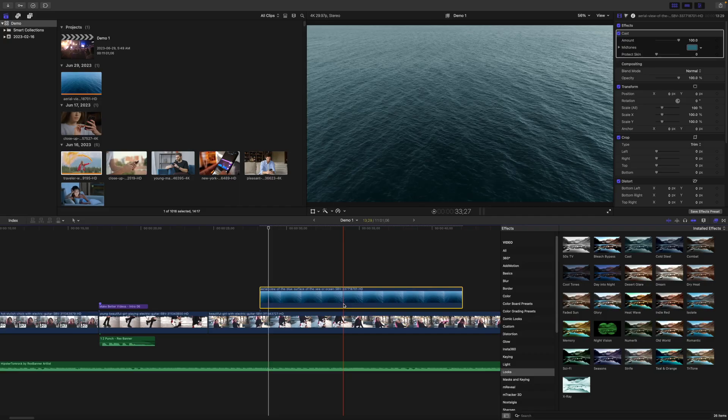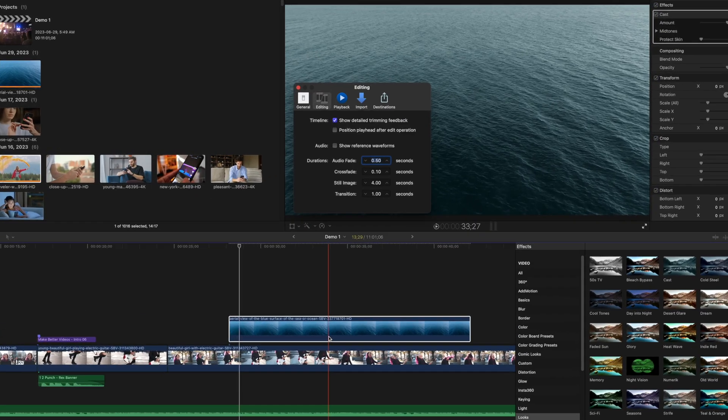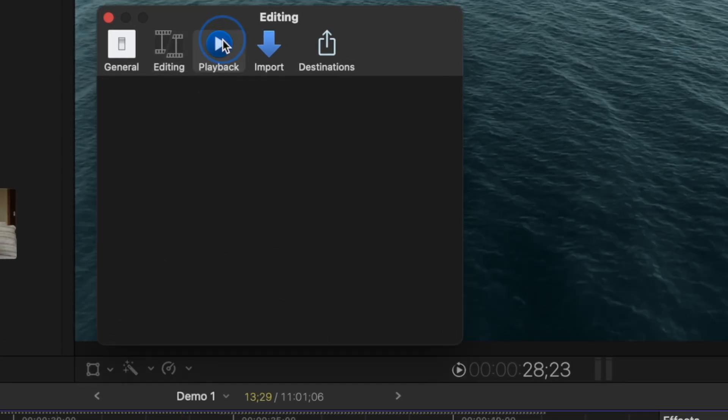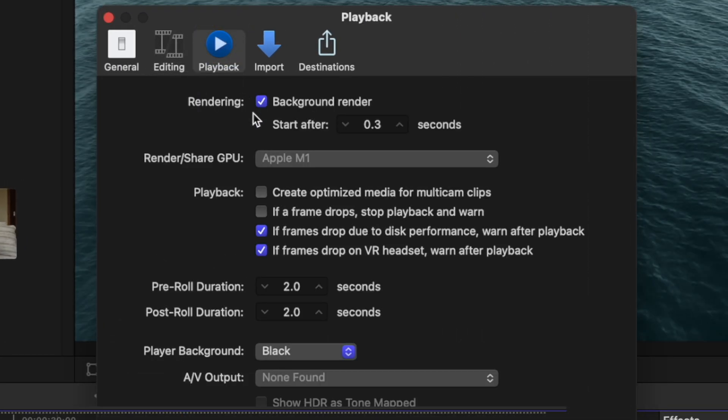By default, any time you make any adjustments to the clips in your timeline, Final Cut Pro renders your clips for smoother playback. This not only takes up unnecessary space, it also slows down your machine. If you edit on one of the newer Macs, especially anything with Apple Silicon, you don't need to do this. Go to your preferences window and turn this off by selecting the playback tab and deselecting background render.